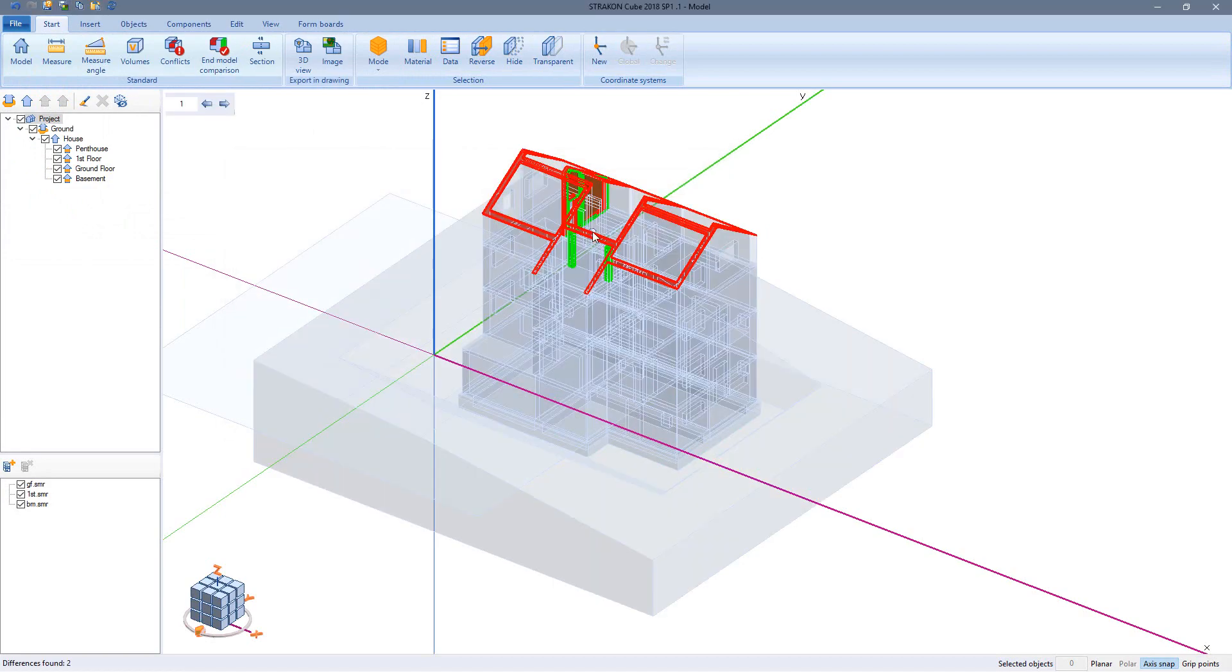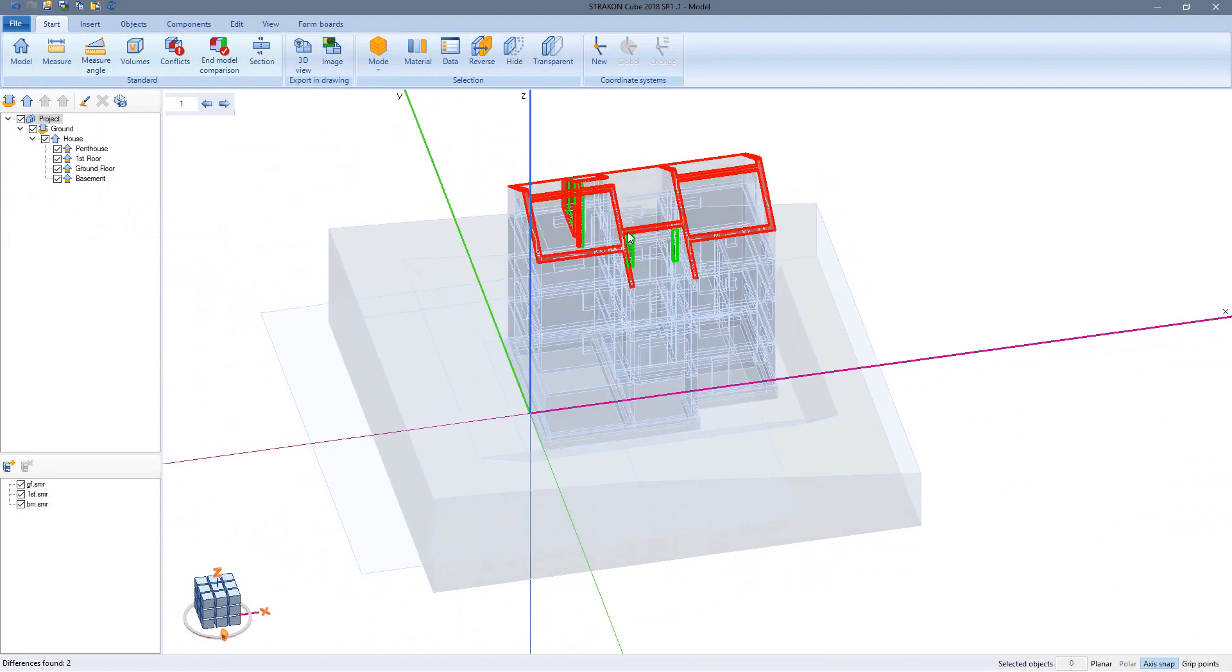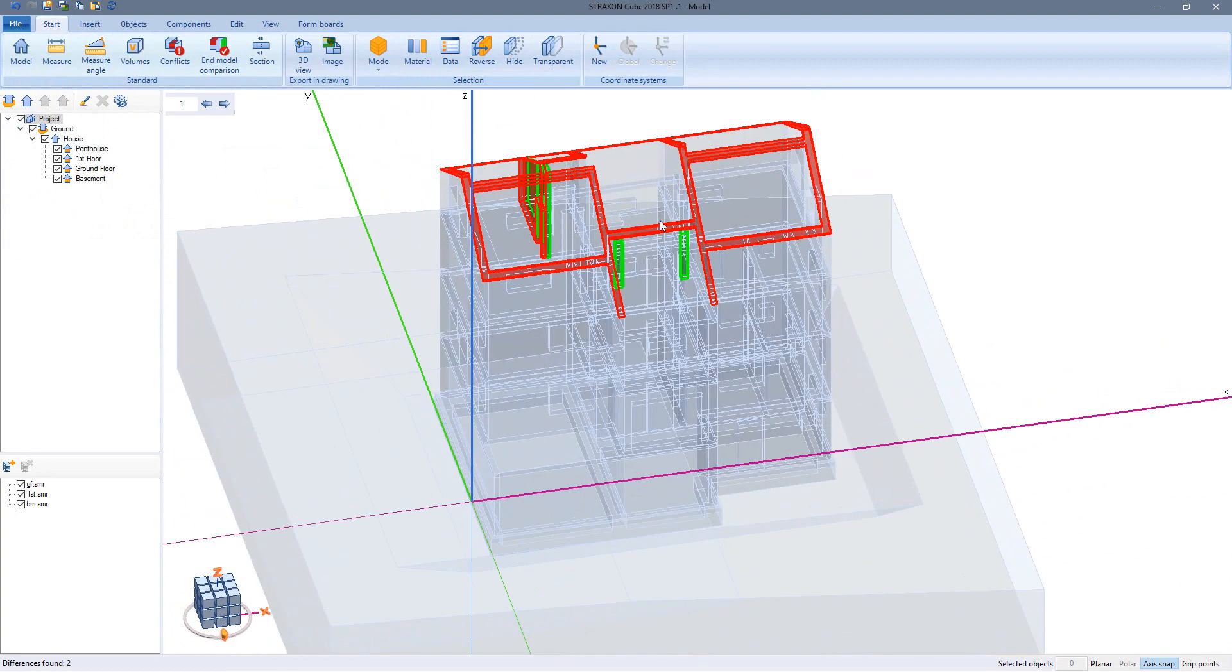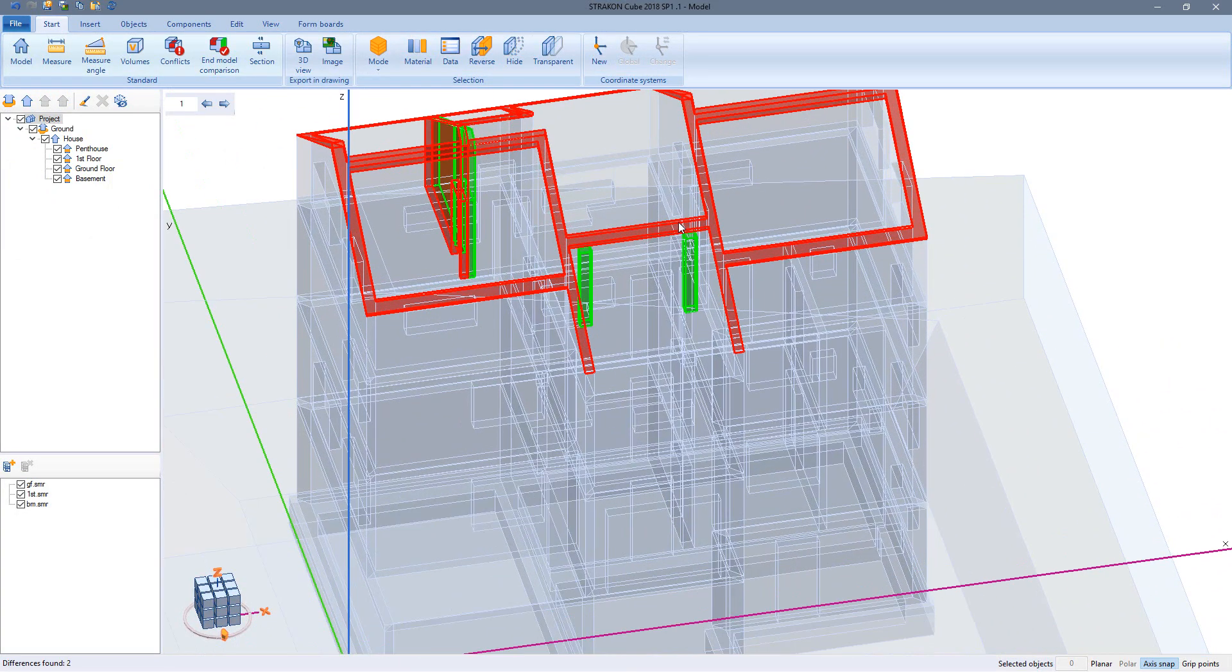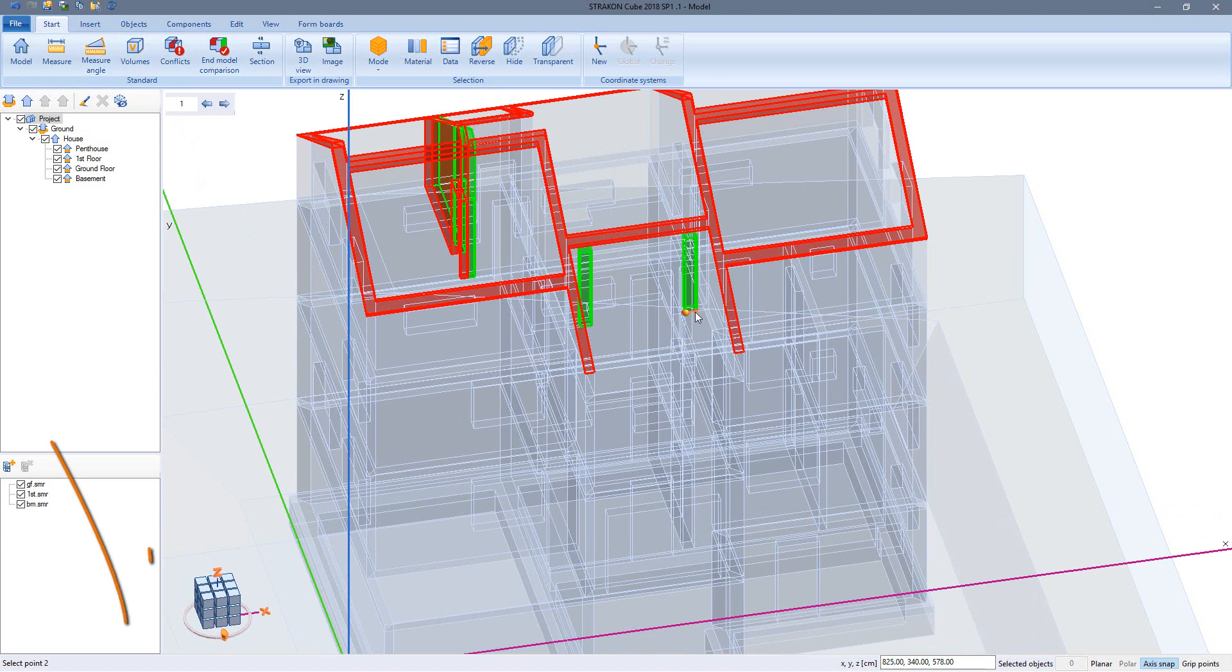All red markings show that something is missing from my model. Green shows where there is too much. Using the measure function I can find out the differences in dimensions. For example, the door pillars are 25 centimeters too wide.